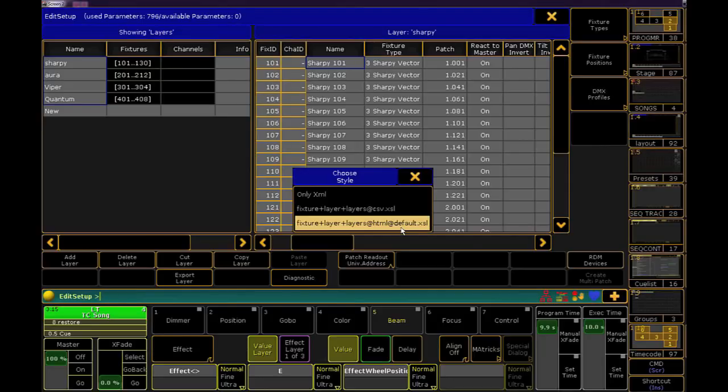However, if you like to work in XML or comma separated values, those options are available to you as well.